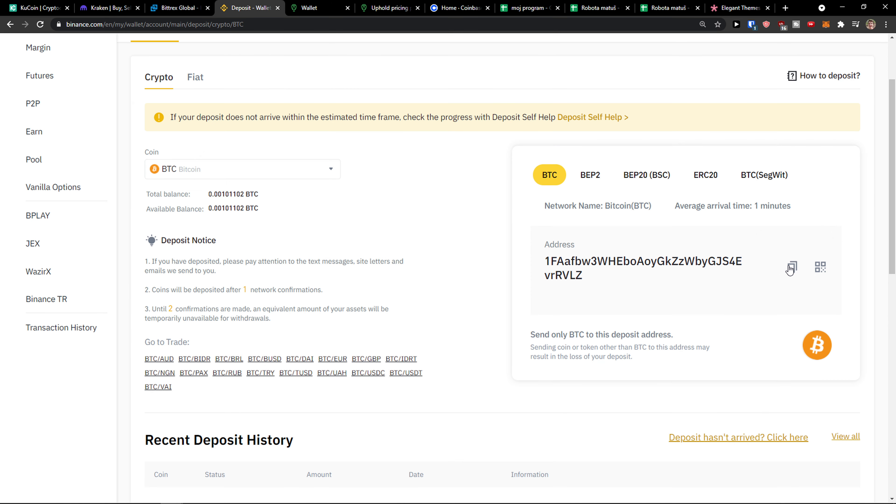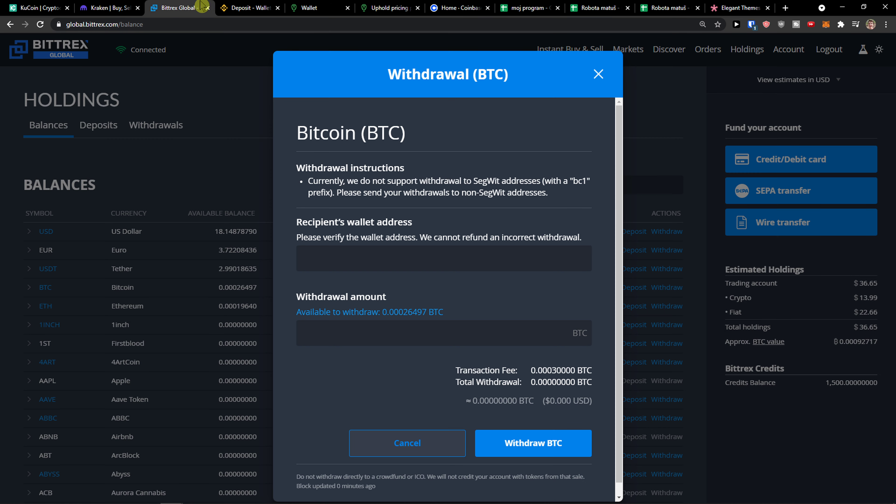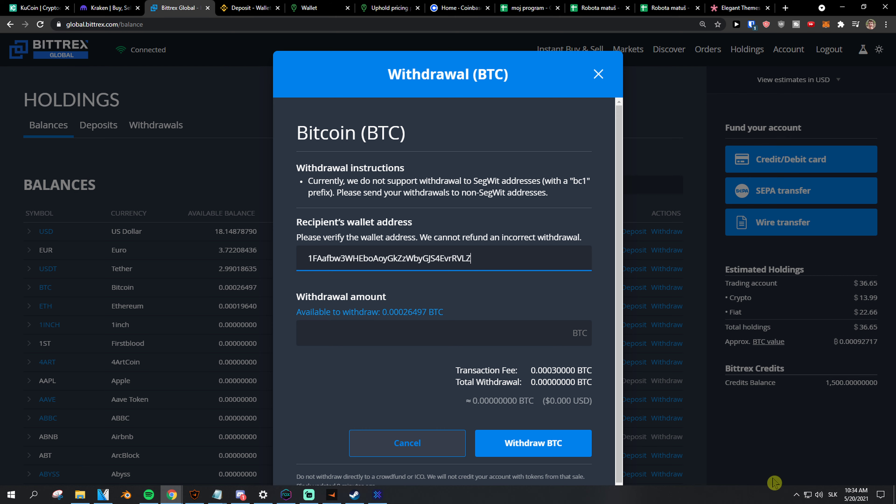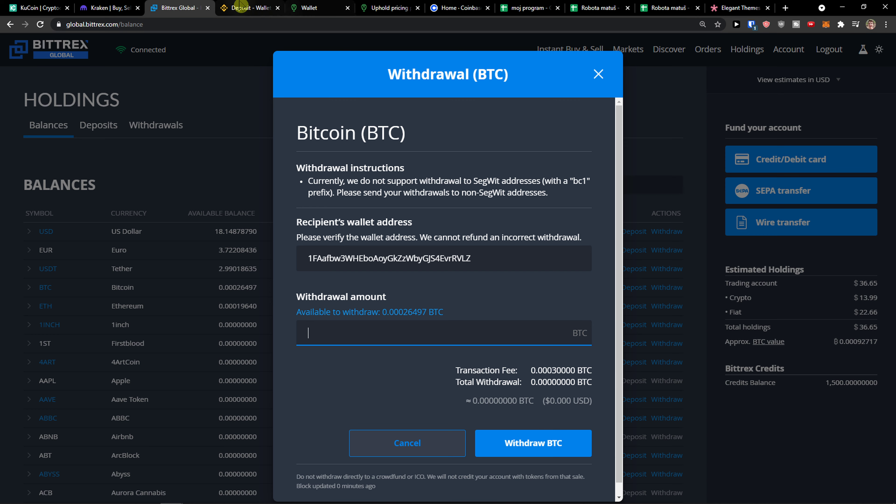Right here you want to copy the address and then you want to paste the address in Bittrex. Then you just add here an amount and you just withdraw Bitcoin.